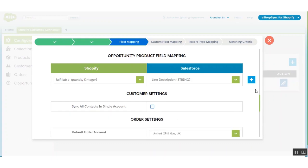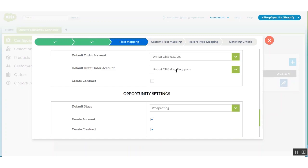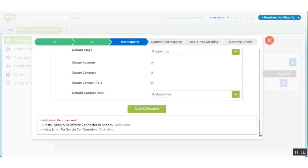Otherwise, you'll get an option to have separate accounts for order and draft order, and you can also create a contract. In opportunity settings, they ask for a default stage — I have already set it as 'Prospecting'. You can also create contact, create contract, create contact role, and set a default contact role. I have chosen 'Business User'. Let's save and proceed.